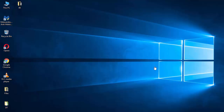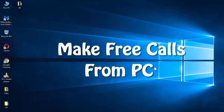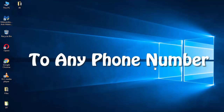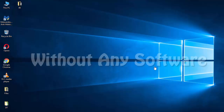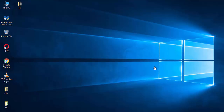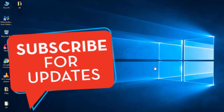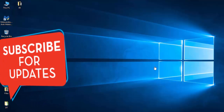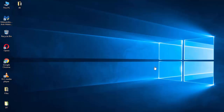Hey, what's up friends, it's me Amar and you are watching Amar Vlog. Today in this video I am going to show you how we can make free calls from a computer to any mobile number or landline number all over the world. The process is really easy — you don't need to install any software and you don't even have to register. It's very simple: just open a website, dial the phone number, and start calling.